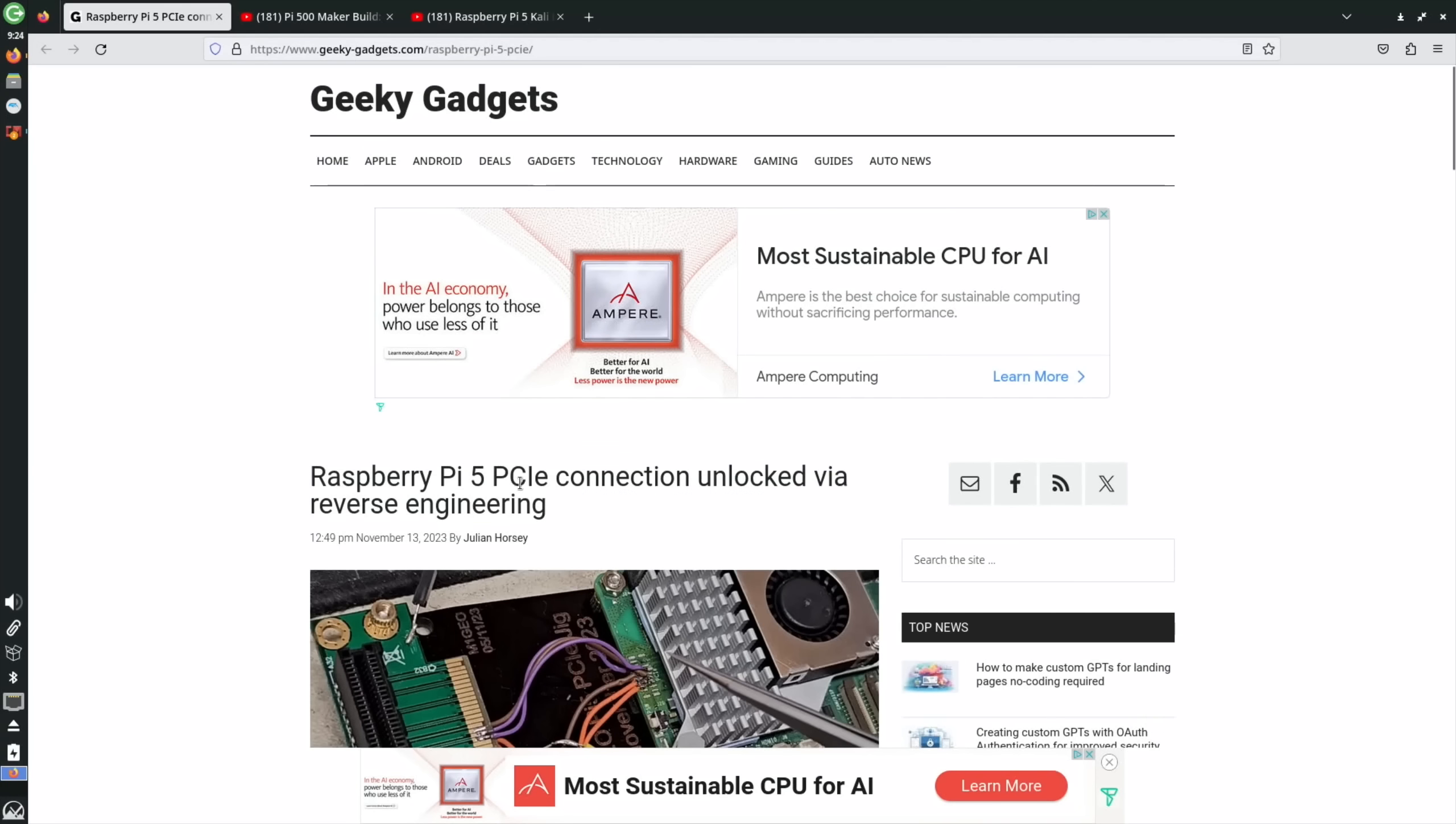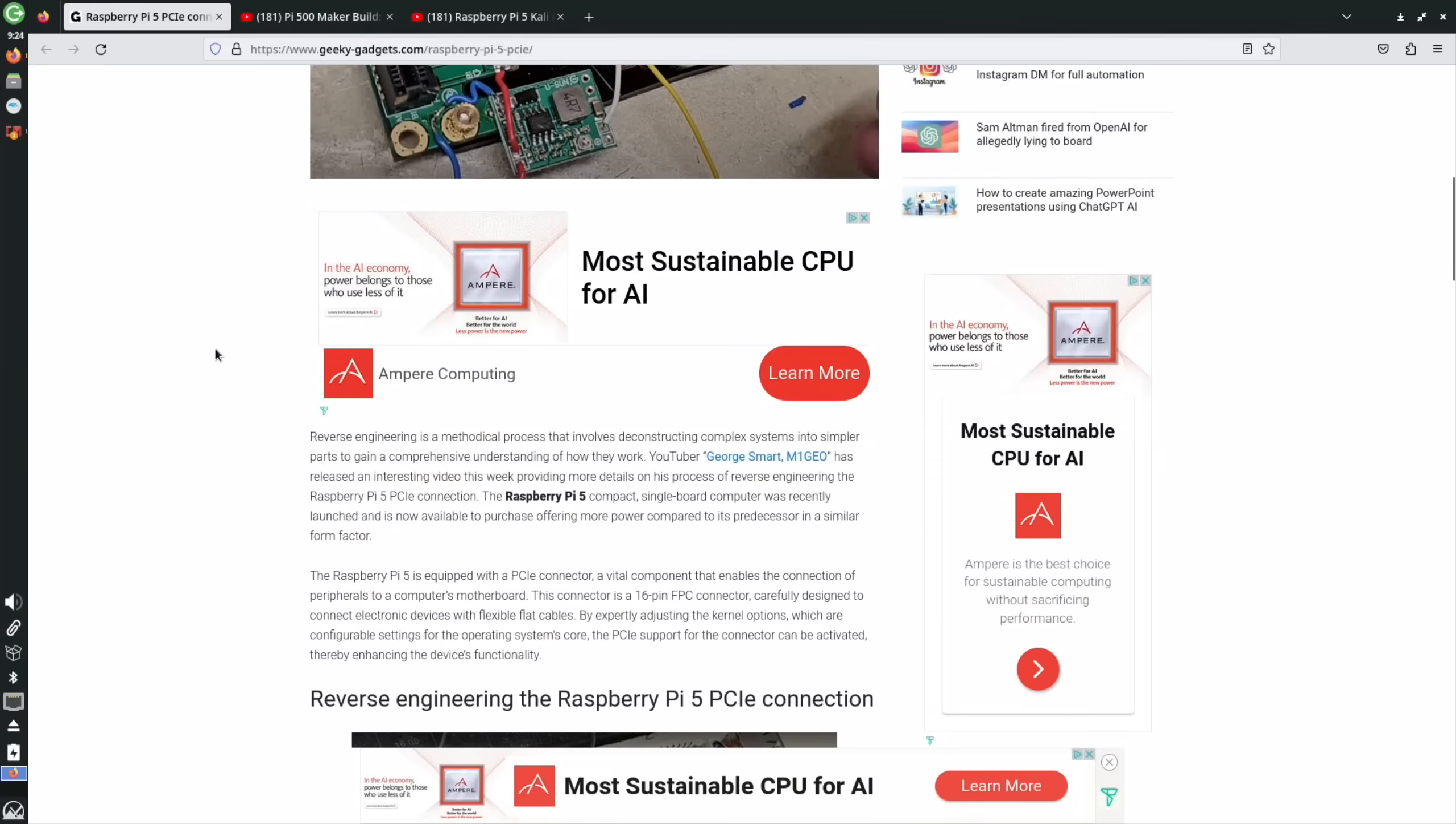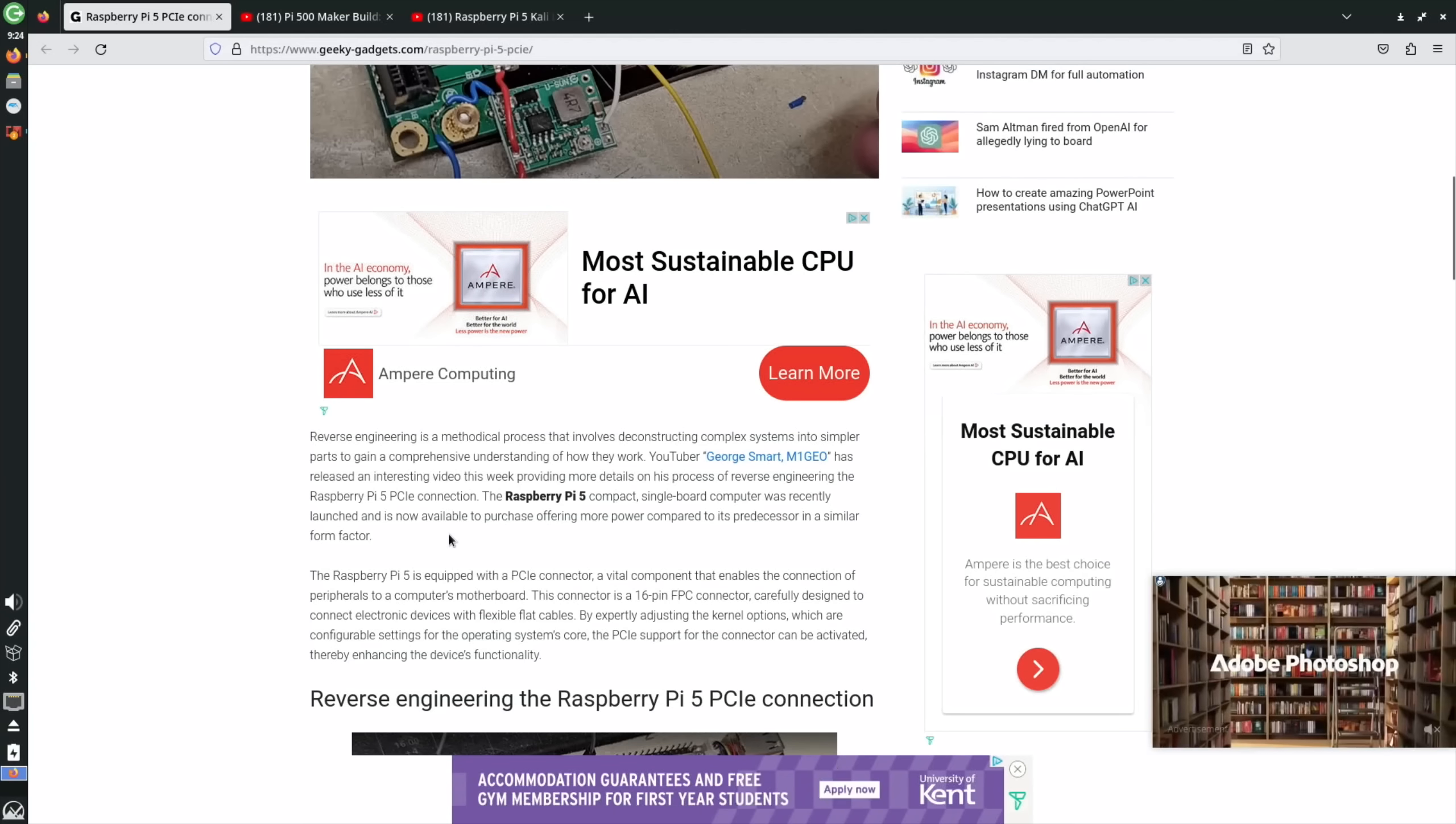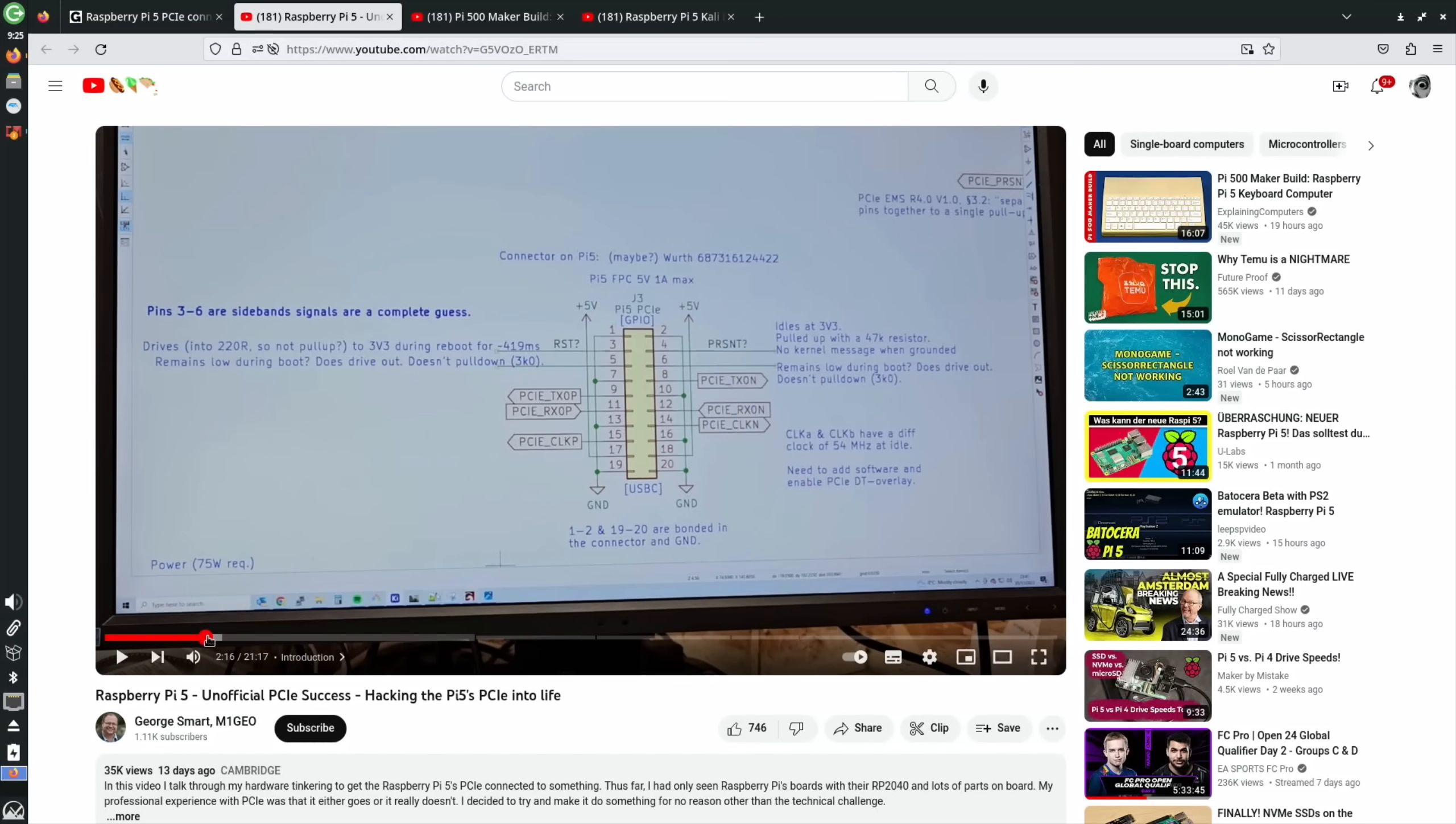Next up, on the same subject of that PCIe slot, you can see here this is a different approach to it. The connector has been taken off and the cables incredibly have been soldered on to the right bits. You can see there's an adapter here and this has been reverse engineered. YouTuber George Smart has released an interesting video this week providing more details on his process of reverse engineering the Raspberry Pi 5 PCIe connection. I'm not sure what he actually does with it, so have a quick look at the video. I'll put a link in the description. You can see all the pinouts are all detailed here.